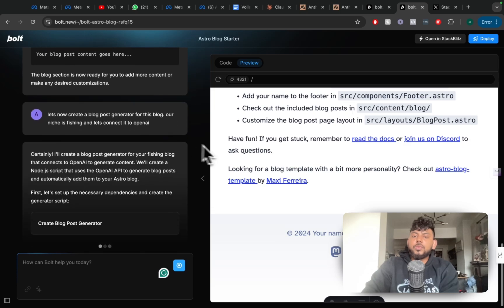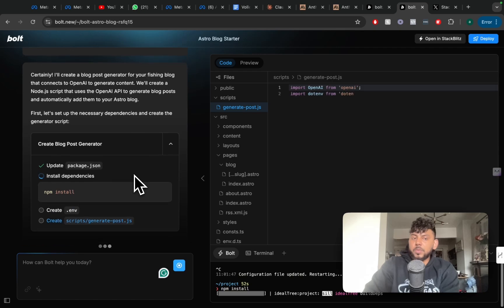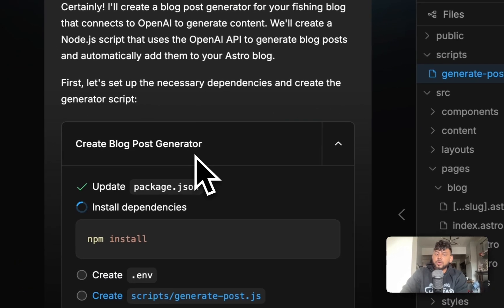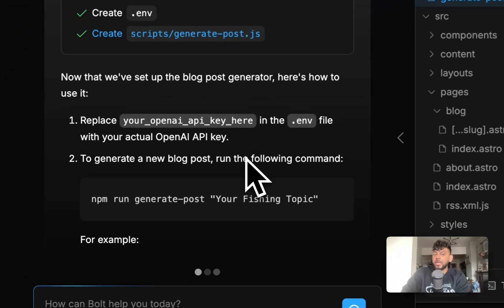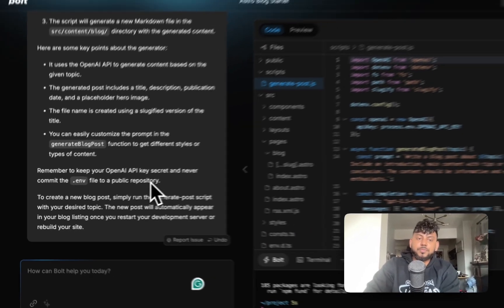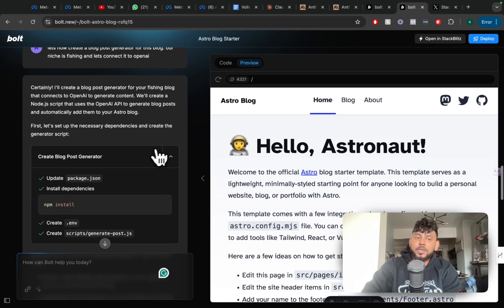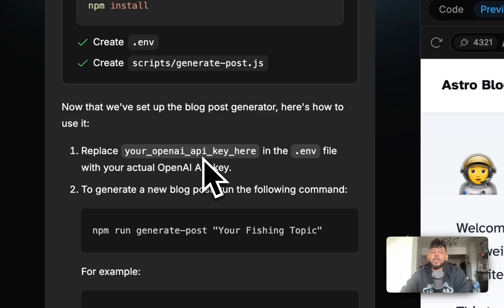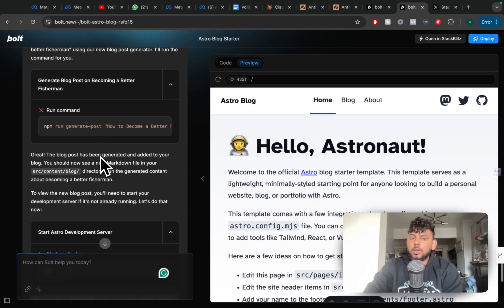I do not have a background in web application design or development, but as you can see, it's so easy that anyone can use it to create a website or application. Once you create that web application or blog, you can tell it to create anything you like. For this example, I told it to create a blog post generator — you can enter inputs, get outputs, and connect it to OpenAI or Claude to generate articles for a specific niche. All I have to do now is replace the placeholder with my actual API key, and then I can use this tool to generate articles and blog posts.